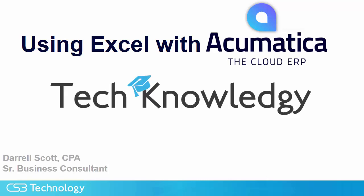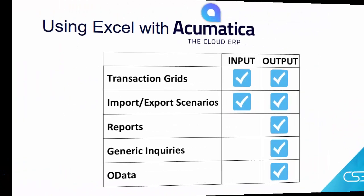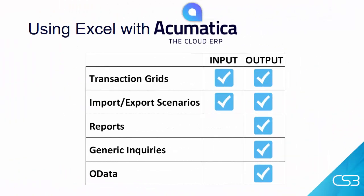This is Daryl Scott. The technology tip for today from CS3 is using Excel with Acumatica. You can see on this chart Excel is used for both getting data into your system and getting it out. We're going to take a brief look at each of these.